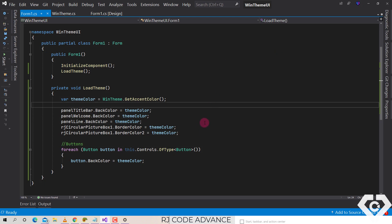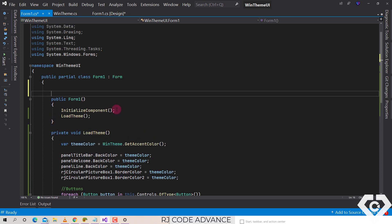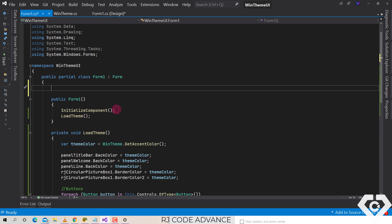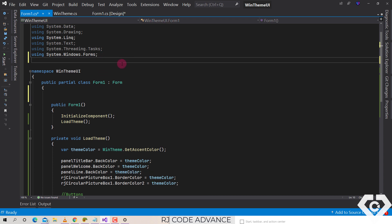Well, to listen and reflect the changes it is necessary to link to the event changes in the user's preferences in the operating system. For this we must add a reference to the Win32 library.